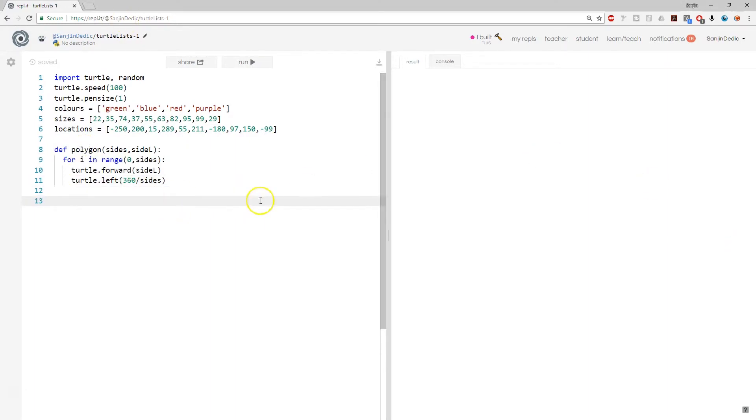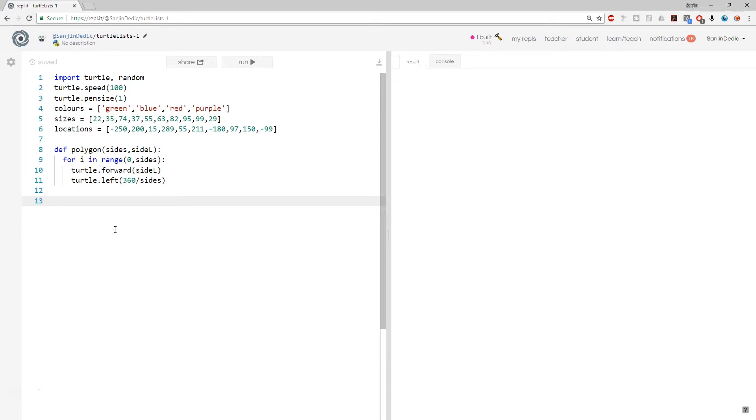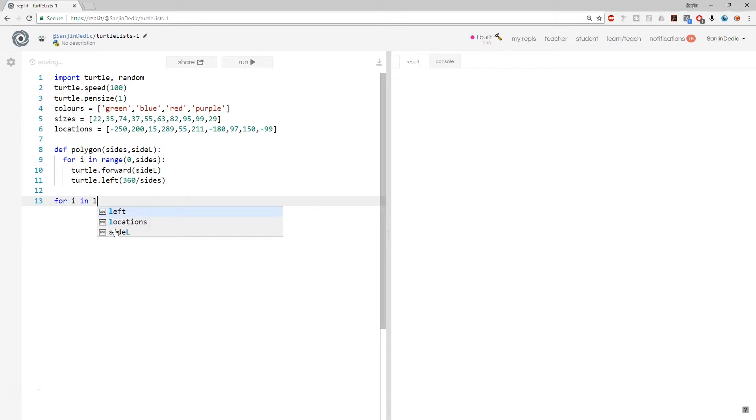And we can now write a loop that cycles through the colors, location, sizes, and just draws different polygons. So let's have a think about how do we do that. I think the location is the most challenging. So I'll tackle that first and then we'll see how that goes. So let's go for I in range, because we have 10 in all the lists, except colors, of course.